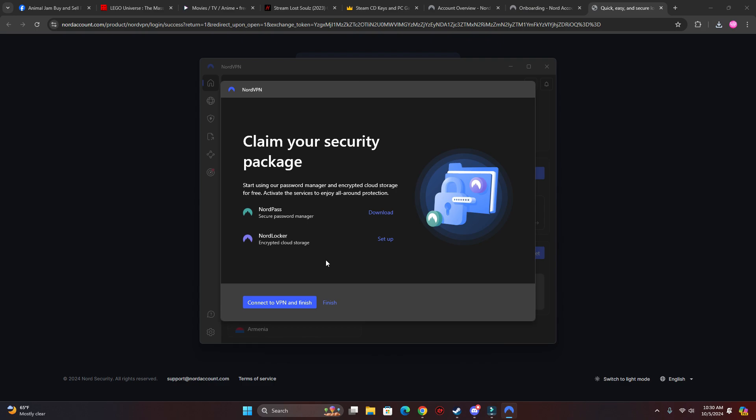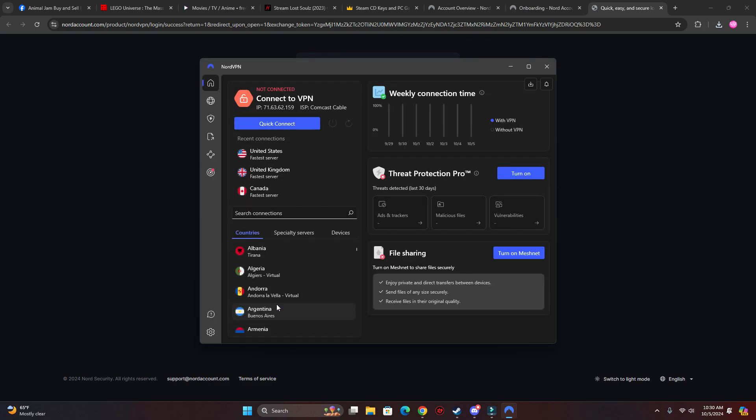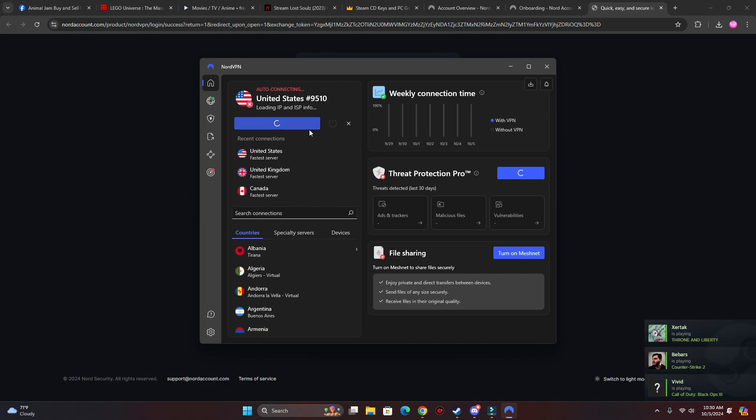Alright, connect to VPN. So it's auto connecting. Okay, it connected.